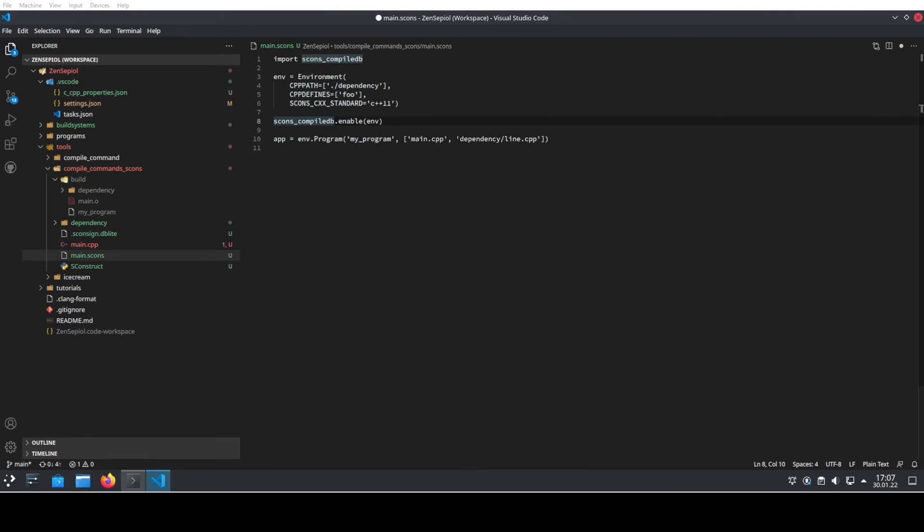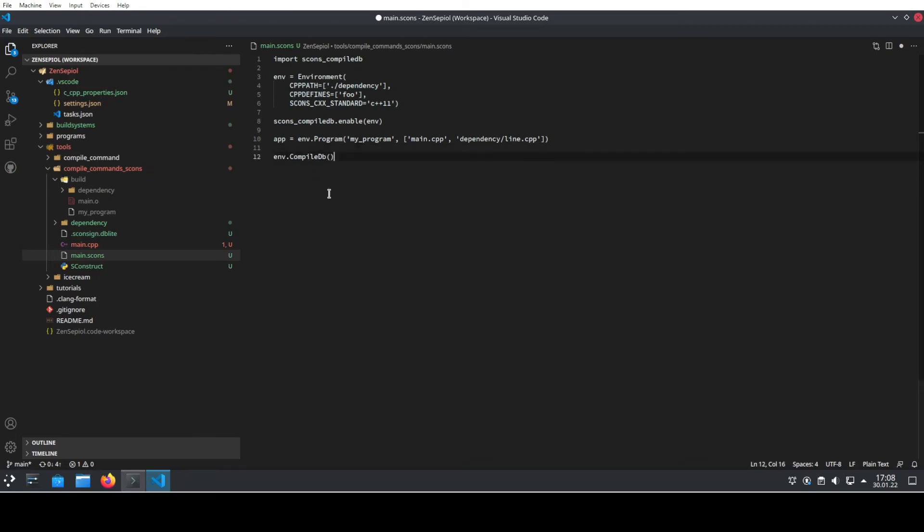And then at the end. So between that, we need to add our program and add all the stuff that we want to do. And after that, we need to actually create a compile database.